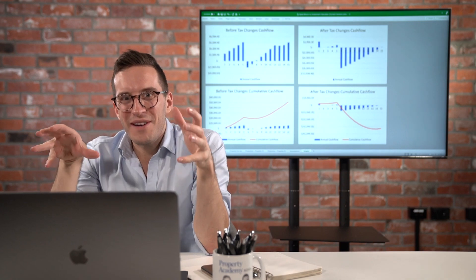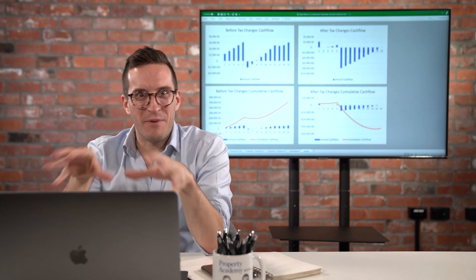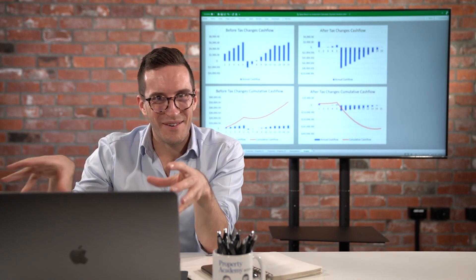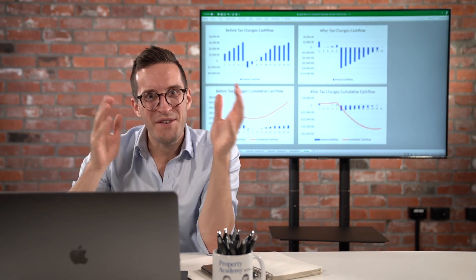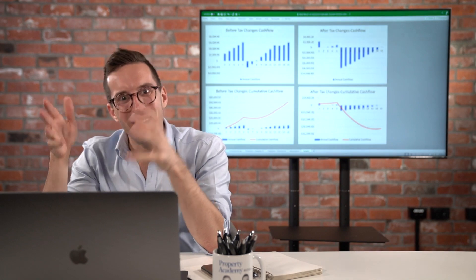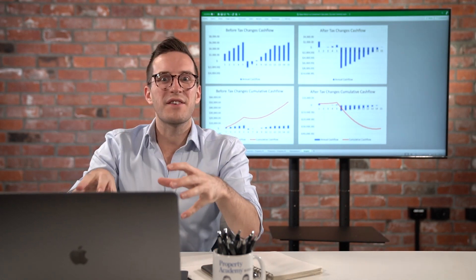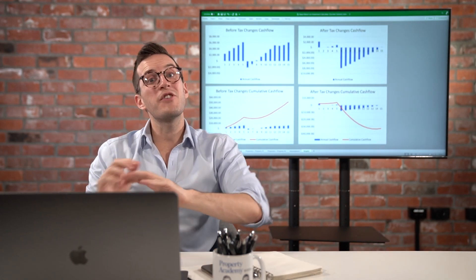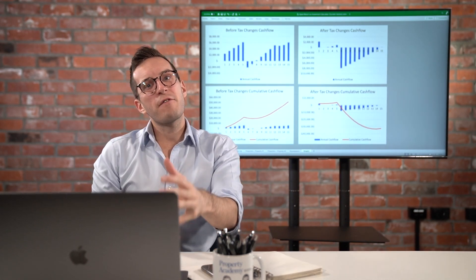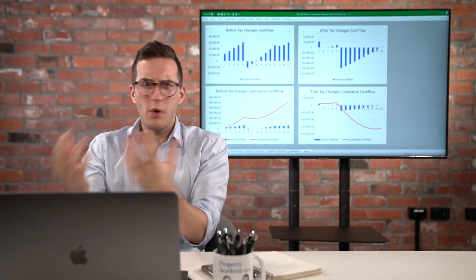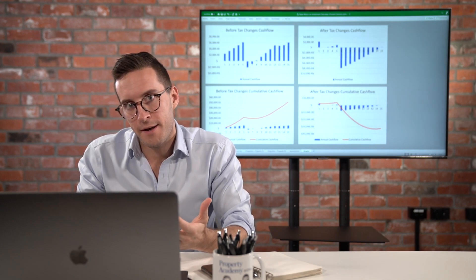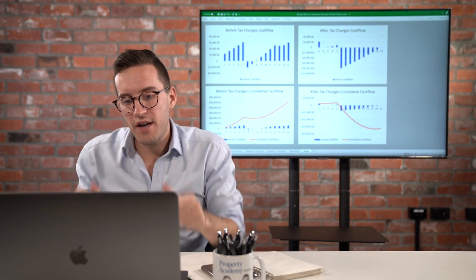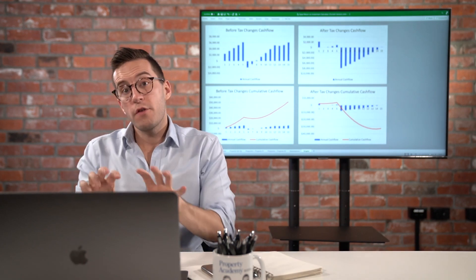In today's video, I'm going to take you through this spreadsheet. I've spent so many nights and weekends creating this so you can plug in your numbers and figure out which sort of property you should be investing in. So let's dive into it.